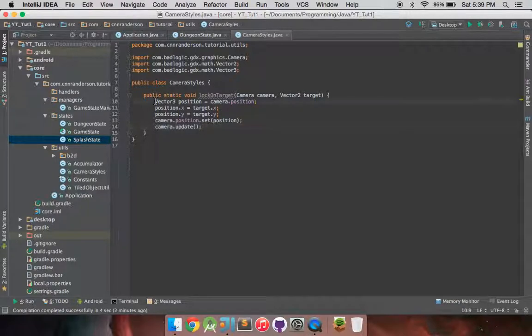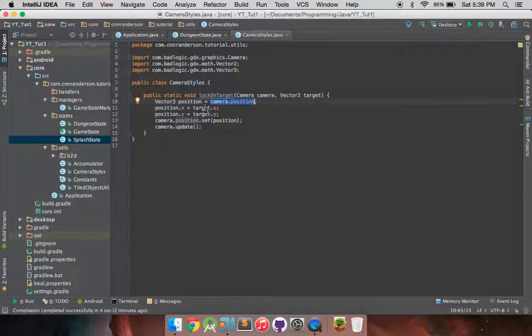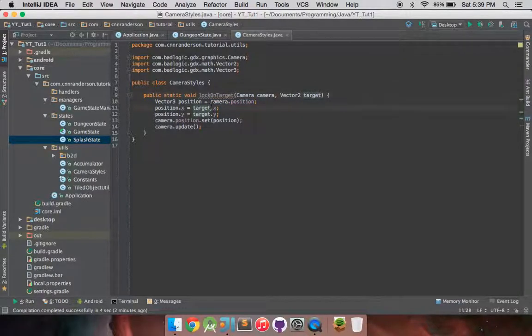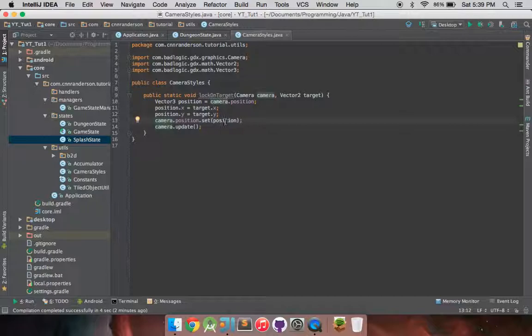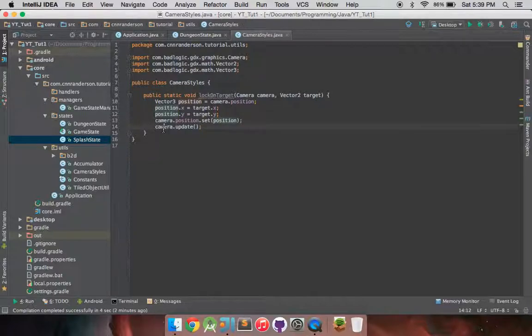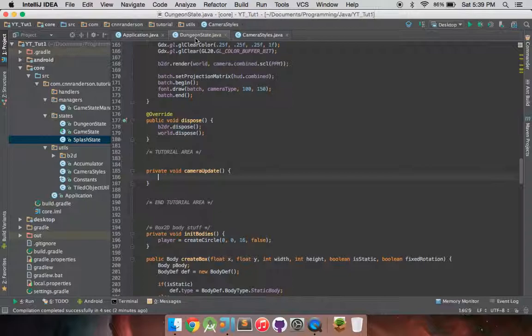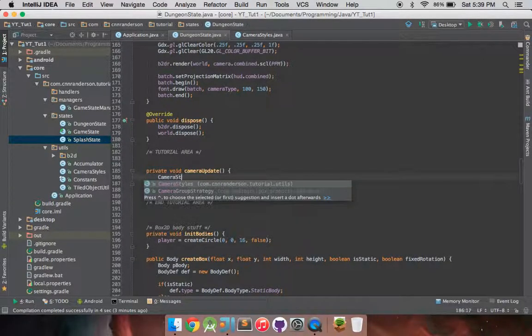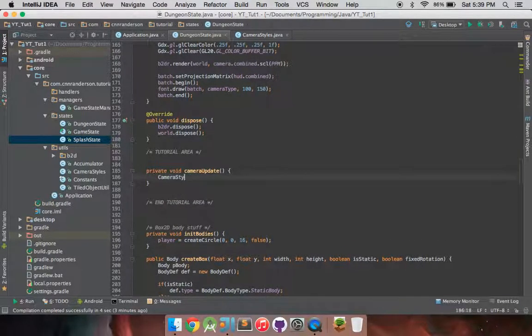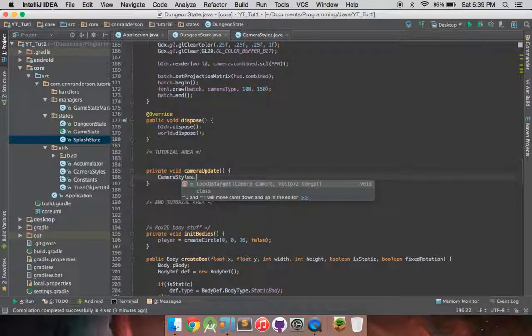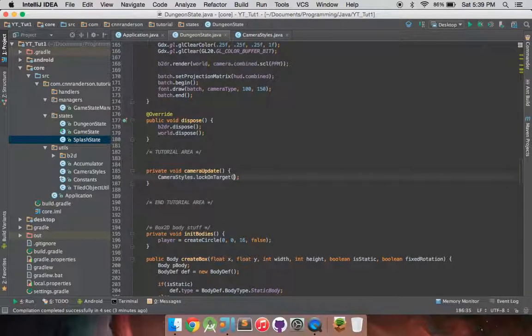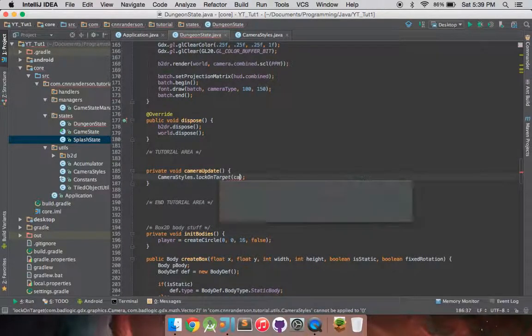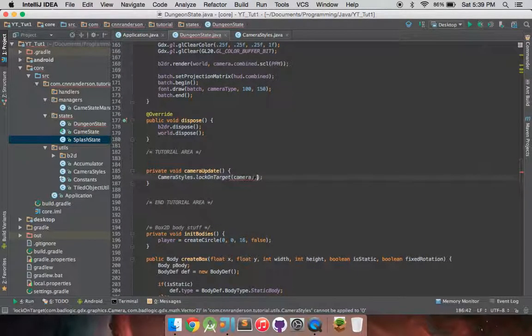And all I do is get a vector three position, which is the camera position type. And I set the X and Y to the given target. And I modify the camera's position to the new position I have. And then I update the camera accordingly. And so now that I have this method in here, all I have to do in my camera update function of my game state class that I'm working with is call camera styles dot lock on target. Pass it our camera.